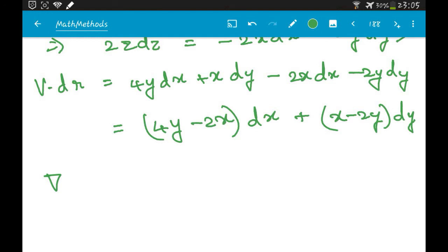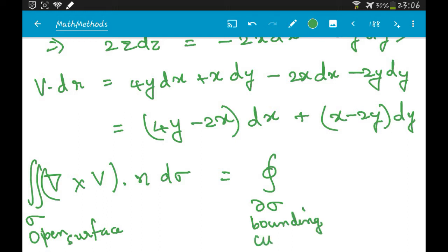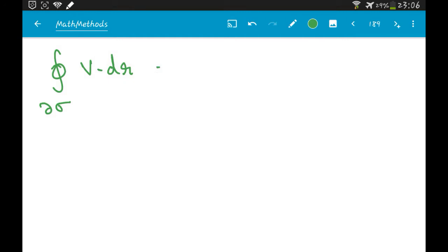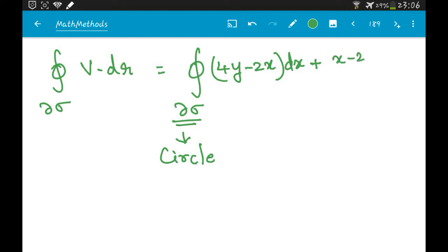Stokes' theorem tells us the integral of (∇×V)·n dσ over σ equals the integral over ∂σ, the bounding curve. The bounding curve ∂σ for a hemisphere is a circle — in this case, of radius a. So we need to find the integral over this circle of (4y − 2x)dx + (x − 2y)dy.